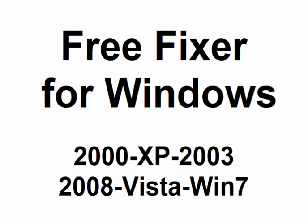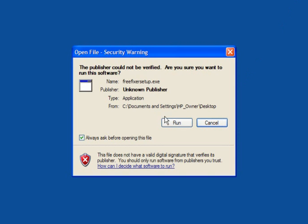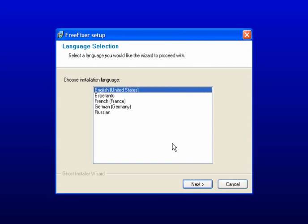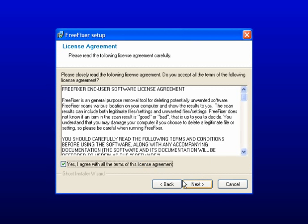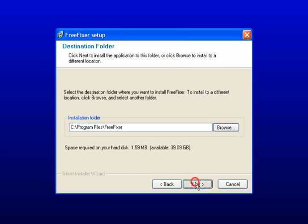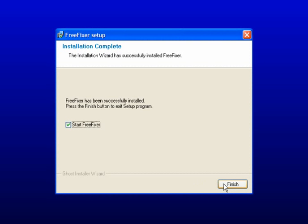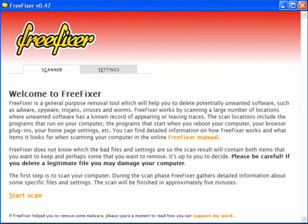It's a free download and a free program to use. Simply download, run, and follow the prompts. You can select your language, click Next, accept the agreement, click Next, and just follow through. When you finish, it is pre-ticked to start when you finish. Click Finish and the interface will open up — it only takes a minute or two.